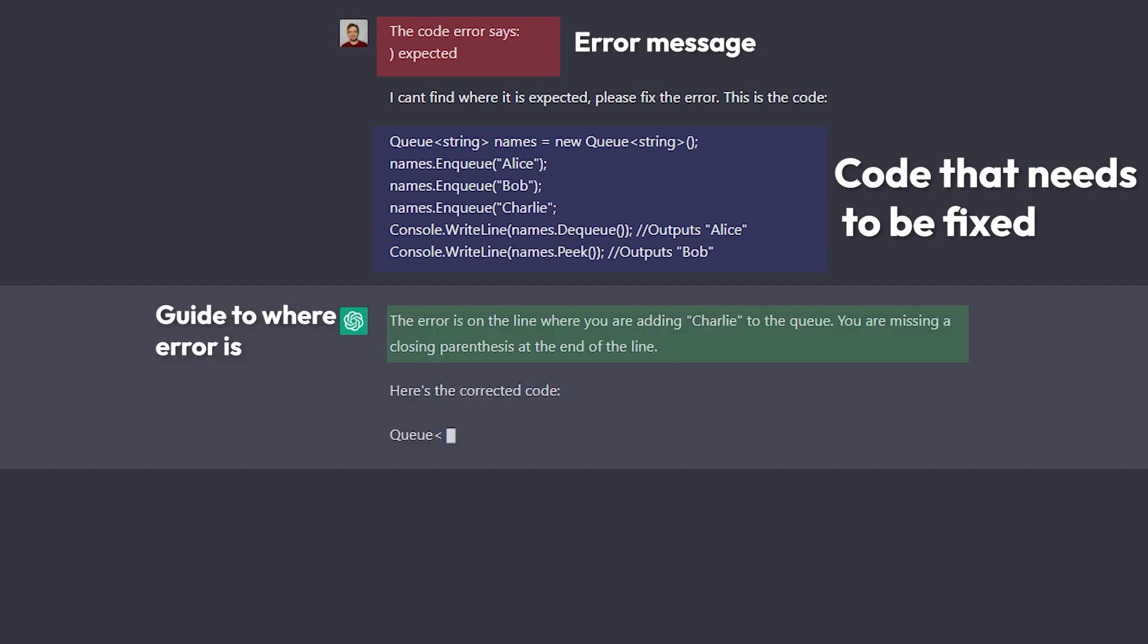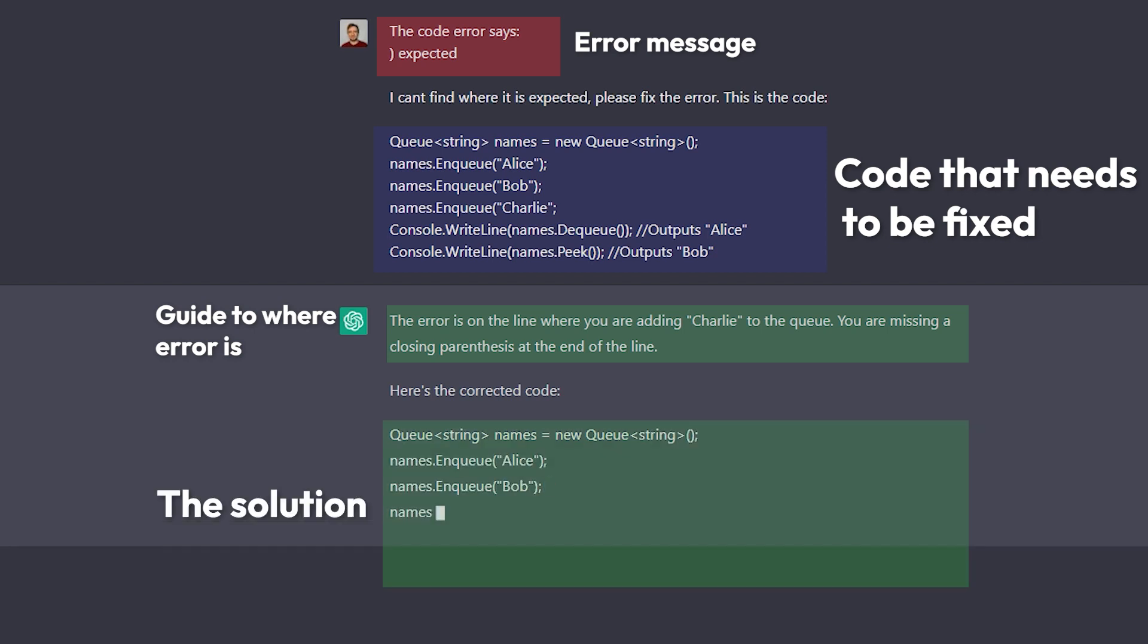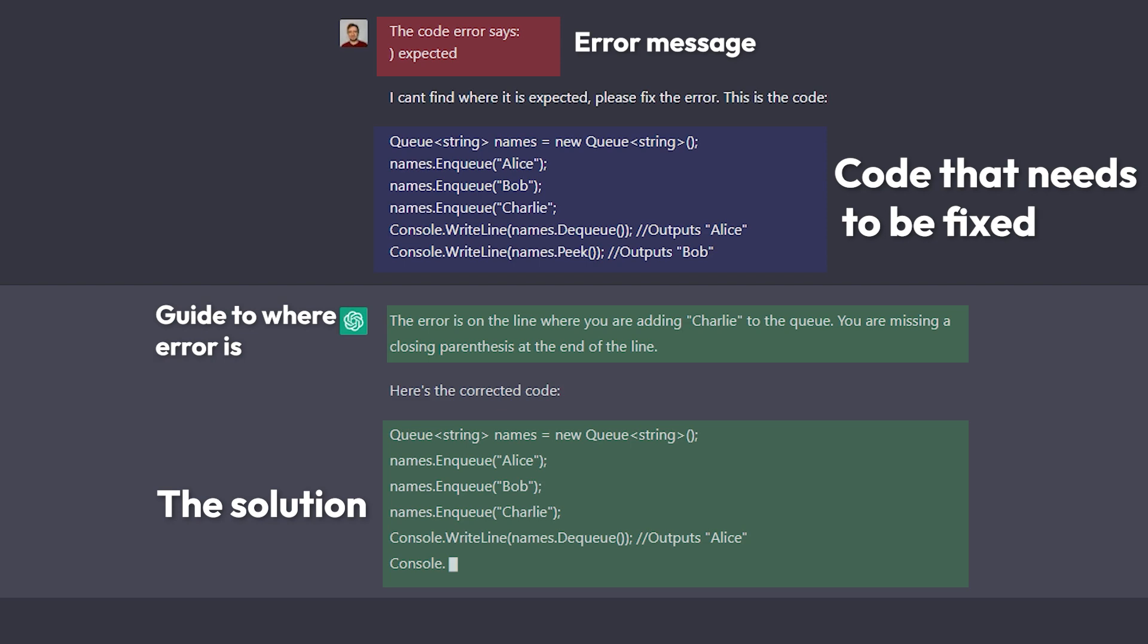But when I then sent the error message to it also then it did understand what the issue was and within seconds it came up with a solution that actually worked. So when you want it to come up with solutions for errors that you get then both send the code that you have and the error message that you have.